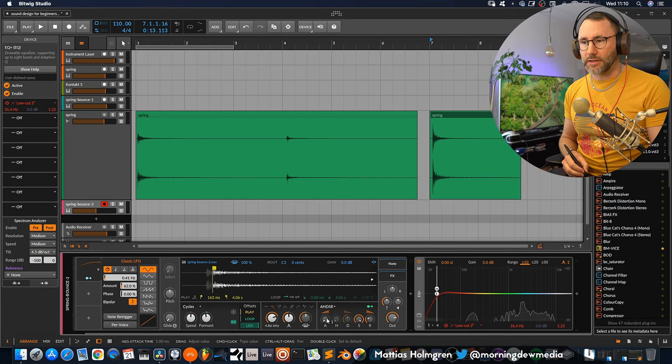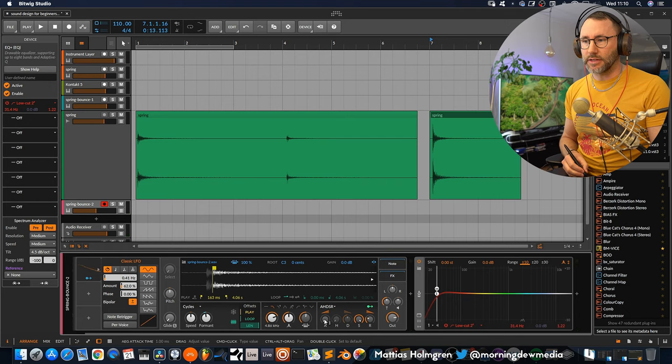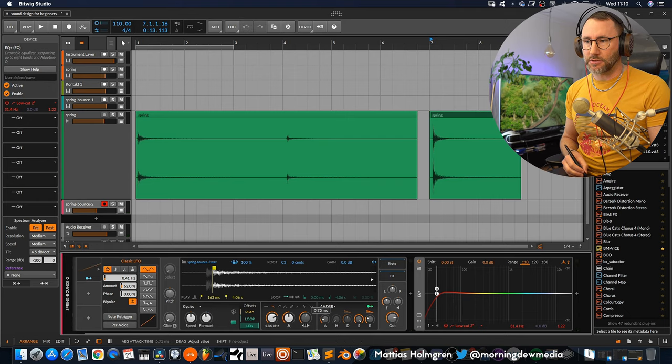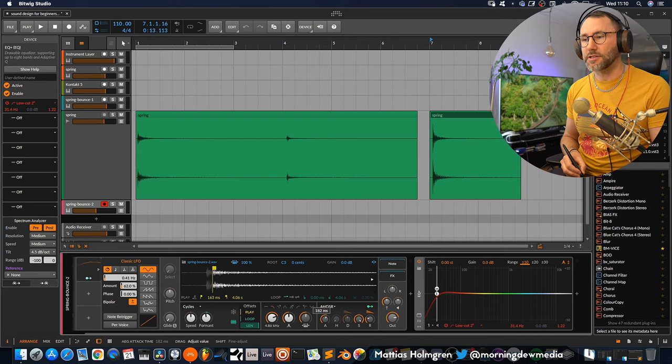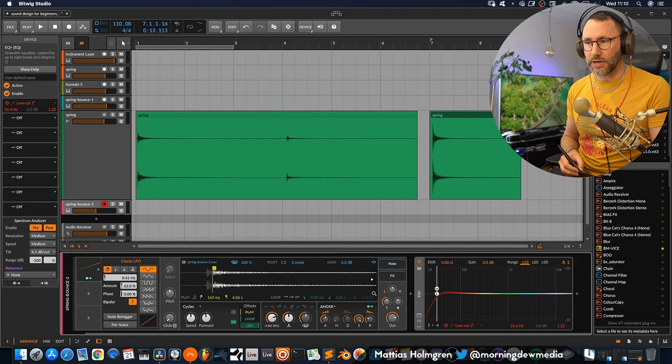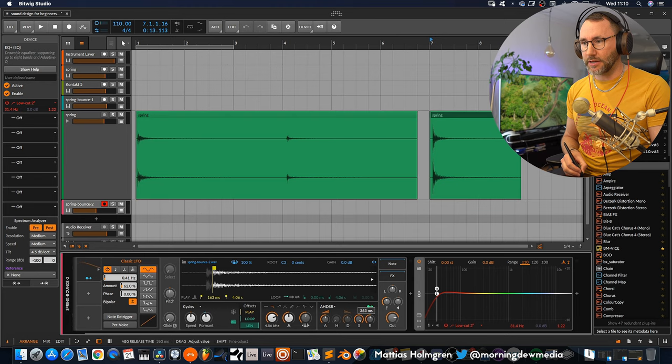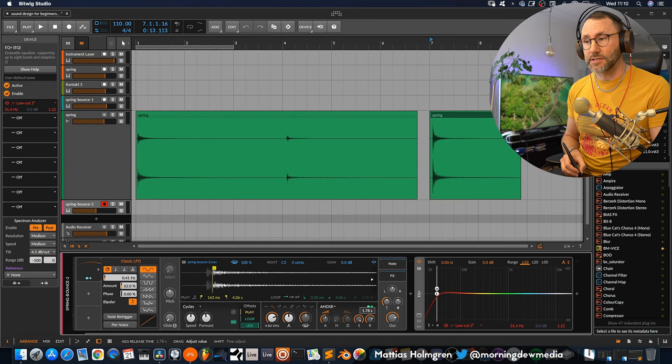Now if we want to create more of a pad sound from this it still has a little bit of attack. We can go ahead and introduce a little bit of slower attack on the ADSR here to drag it to around 200. And introduce more release too.